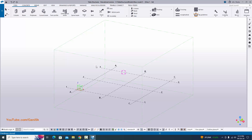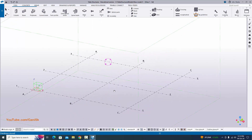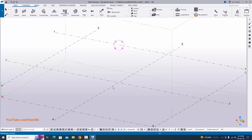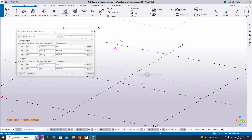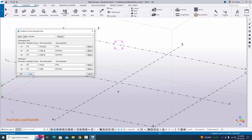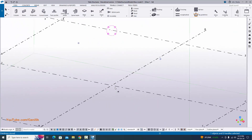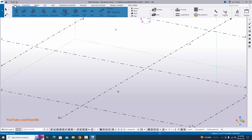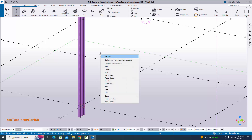Open your Tekla Structures with Indian environment. By default you will get like this. Now I am going to create views first. Before going to create views, click on grid, right click on mouse, create views along grid lines. You can directly click on create, then click OK. Now I am going to place the column here. Click on the steel tab, select this column, and click here to place the column, then right click to interrupt.